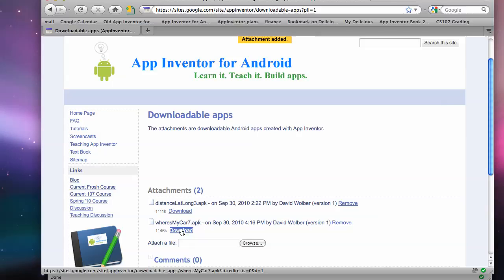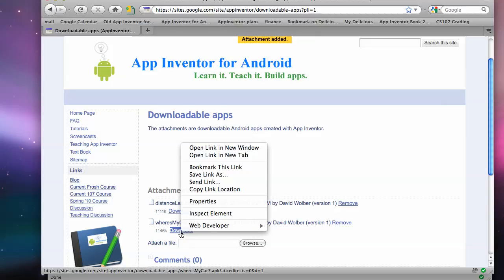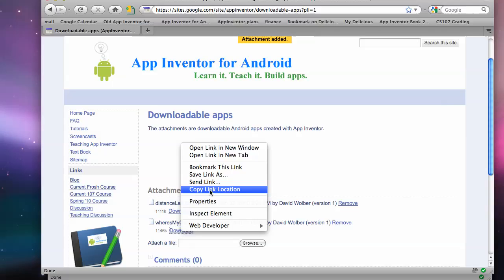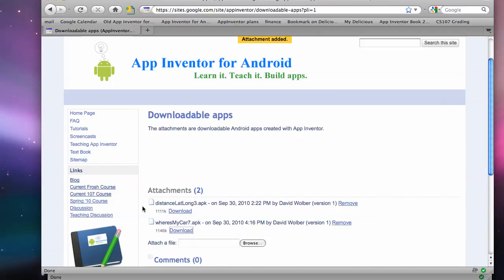And all I need to do is grab that link right here, the download link, and say copy link location. Okay, so this is on the web. Google Sites makes it easy to get something on the web. I can grab the link to the apk file.